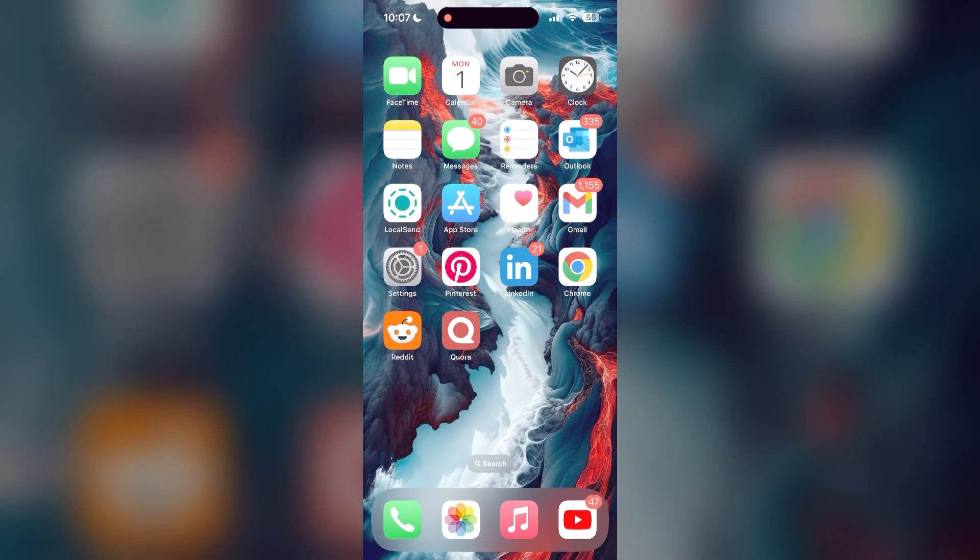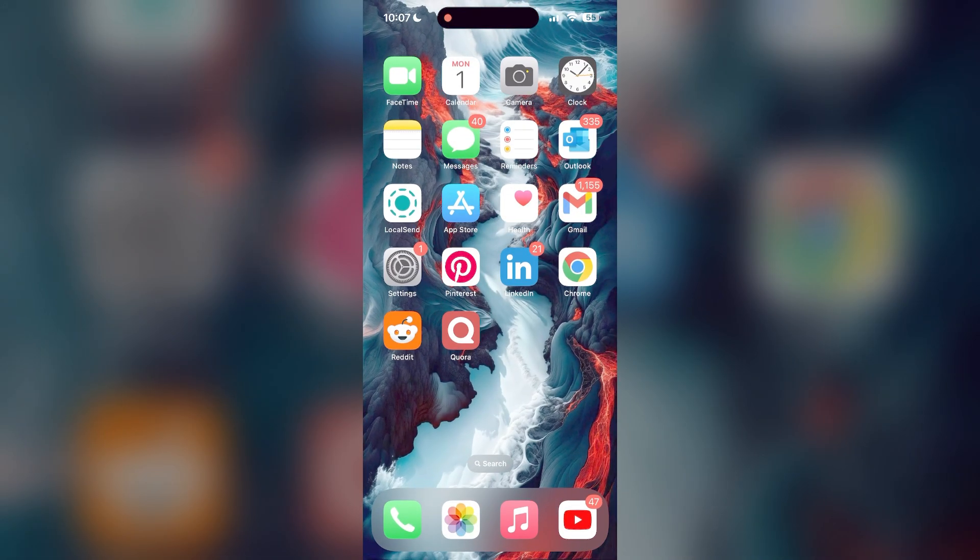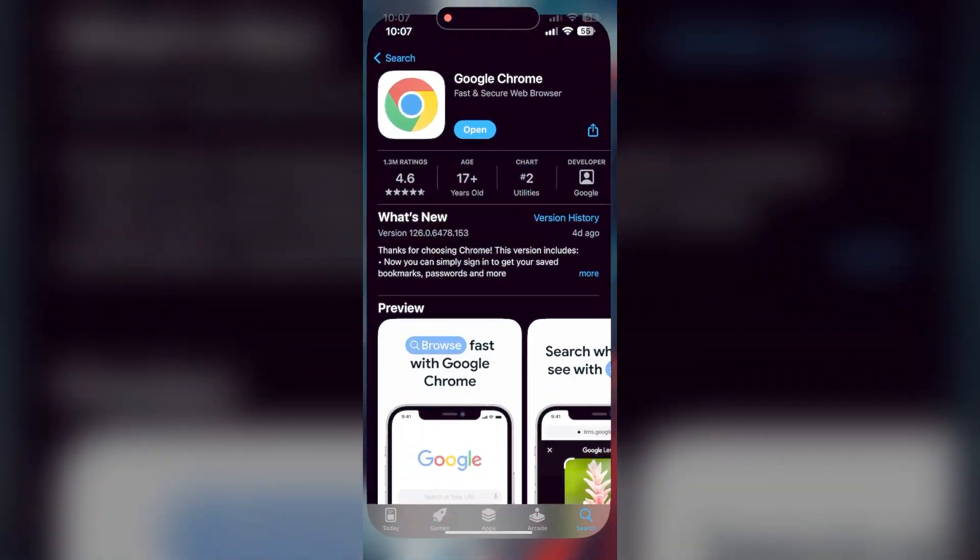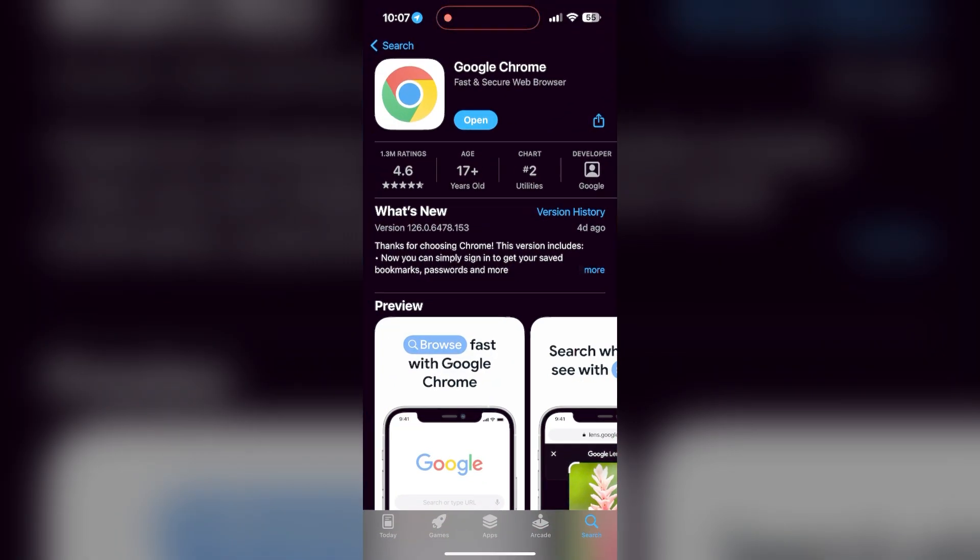Open your App Store or Play Store and search for your browser. Check if there are any updates available for the application. You will see an update button. Tap on it to download the latest version.